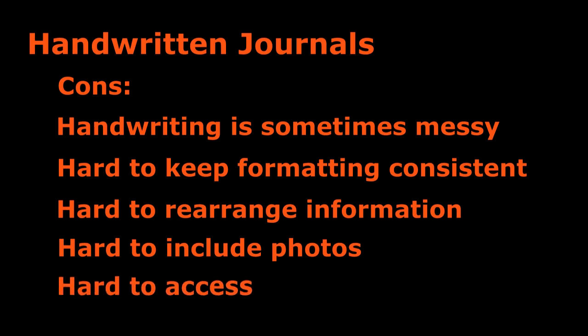It's also hard to access handwritten journals since there's only a single hard copy. You can't work on it wherever and whenever you want, and it's not easy for multiple members to access it at the same time.